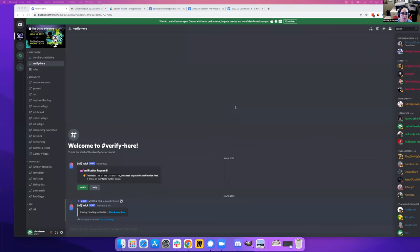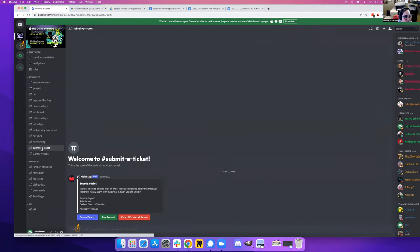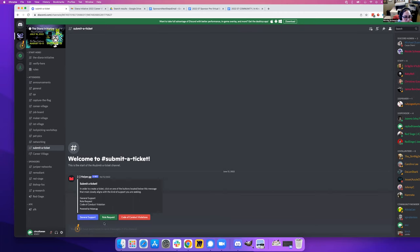Hey, I'm going to show you how to create a ticket on the DIANA Initiative server. If you can see all the attendees channels, click on submit a ticket and pick the type of ticket you need to submit. Go ahead and click it.